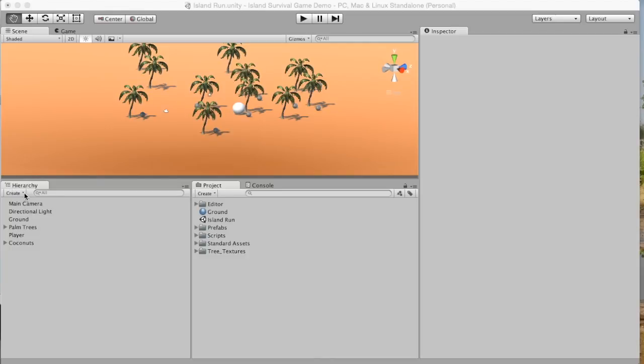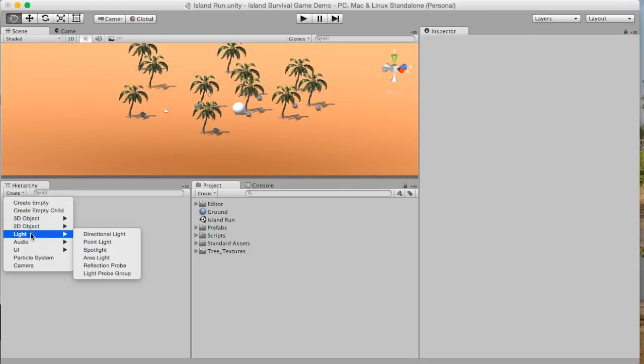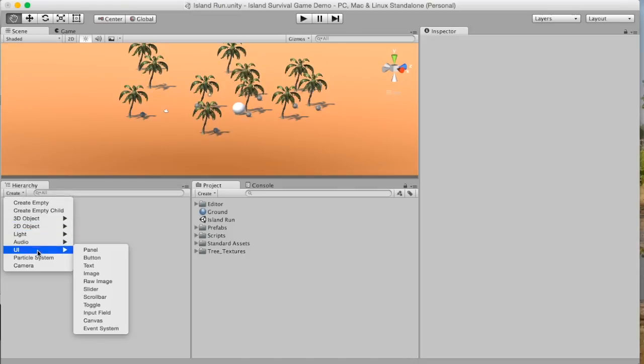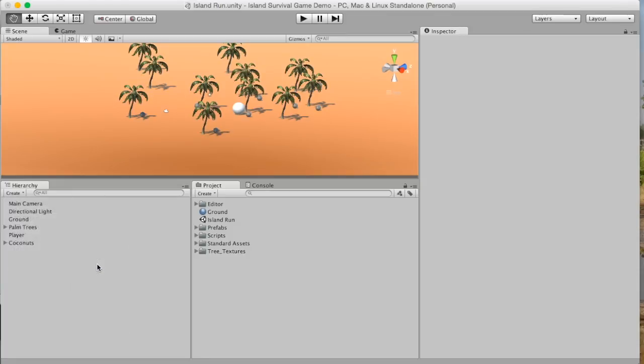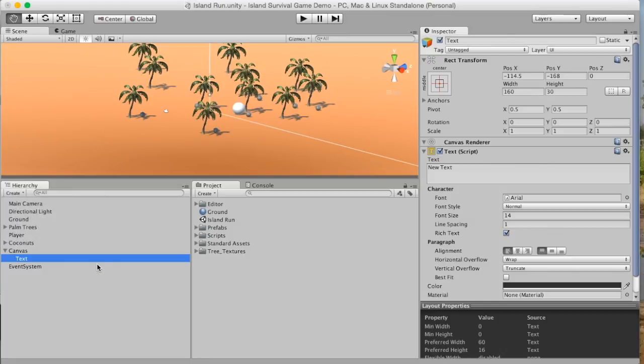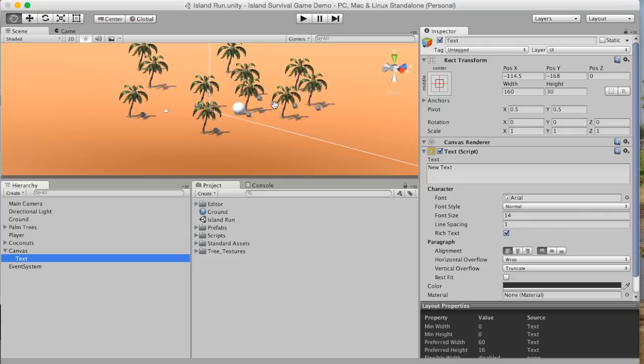Under the hierarchy we're going to go create and we're going to select UI which is user interface and then we're going to select text. Now when you get text it automatically comes on a canvas and the canvas is the thing that the text sits on and you can add multiple items to one canvas.